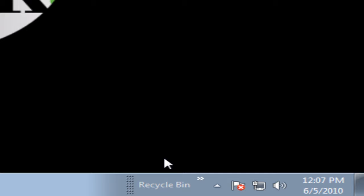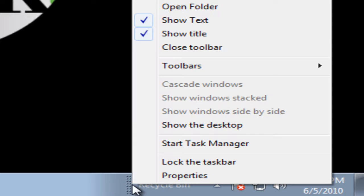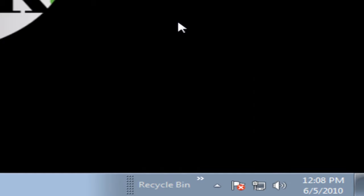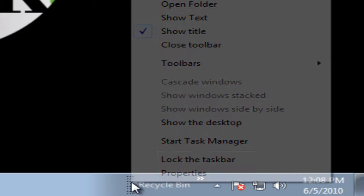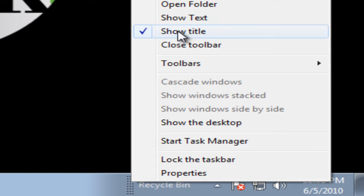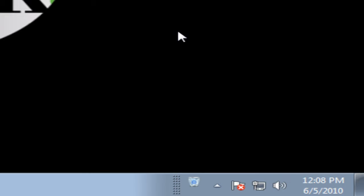Next I will place my cursor on the dots right next to the Recycle Bin text, right click and deselect Show Text. I will go back to the dots, place my cursor, and deselect Show Title. Now if you look at the taskbar, you will see the Recycle Bin icon.